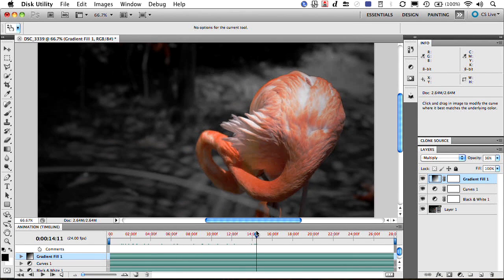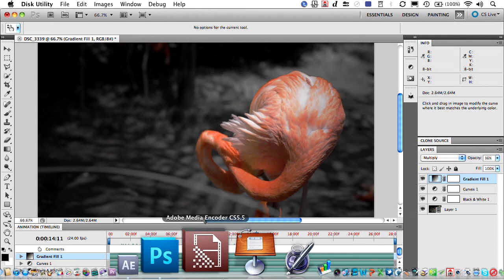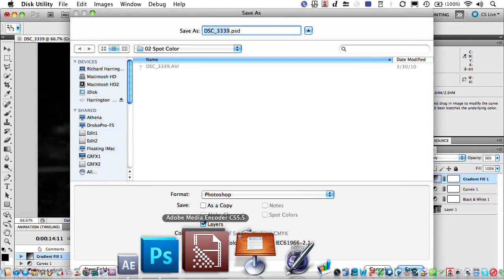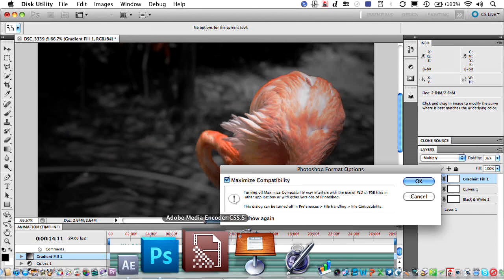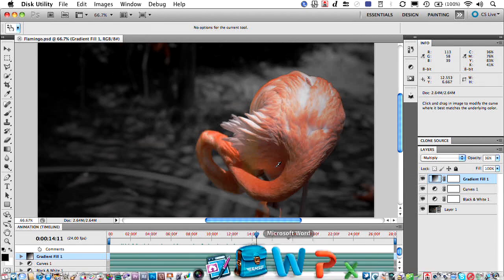So everything's great. We've done all sorts of color grading. All we have to do is save this as a Photoshop file. So if I go ahead and choose Save, and we'll just call this Flamingo, and store it in the same layer as the original video layer. This way the media management's a bit easier. There we go.